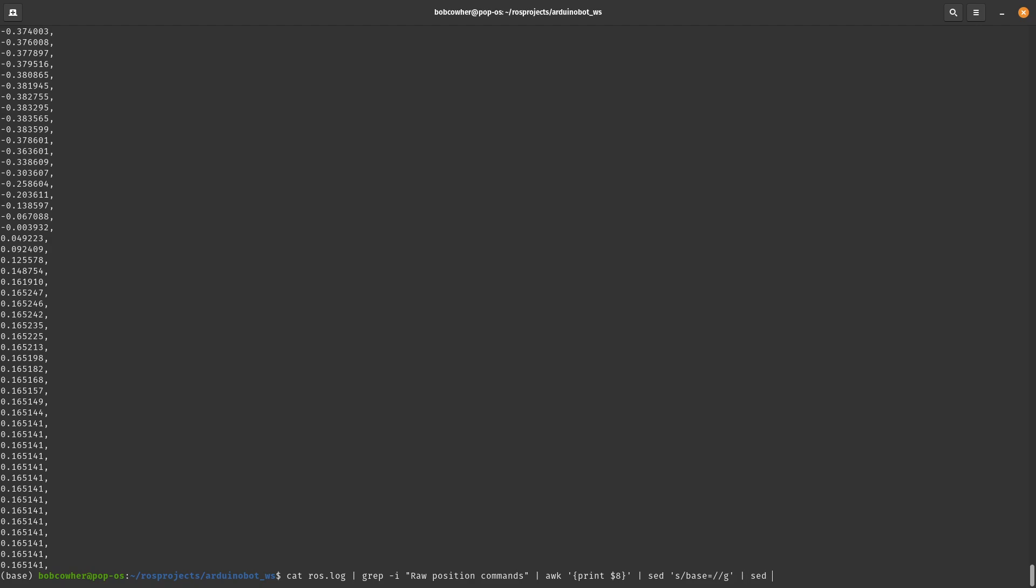And then if I wanted to get rid of that comma, I could do the same thing. So S forward slash comma forward slash, and then give it another blank. And then I'm going to end with G. And I now have a list of only numbers.